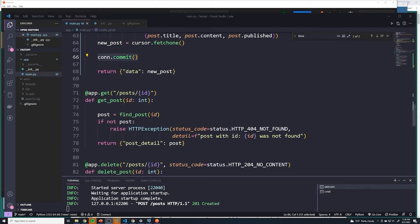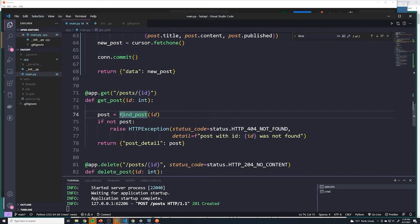Now let's move on to fetching an individual post by an ID. I want you guys to take a crack at this and see if you can try to figure it out. It's going to be relatively similar to the two other previous ones we've done.